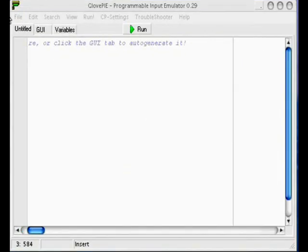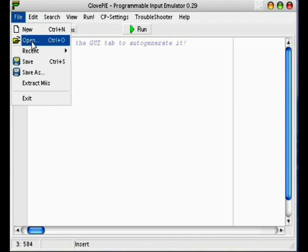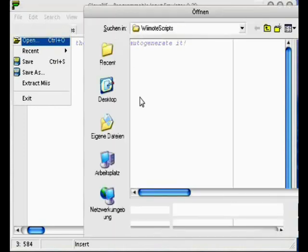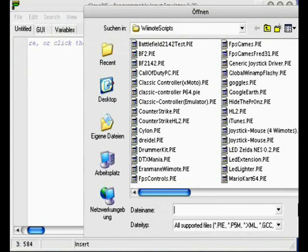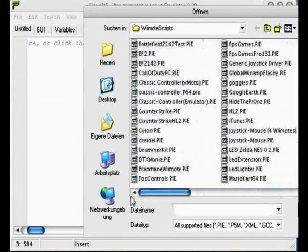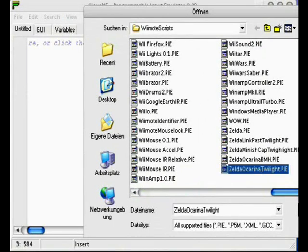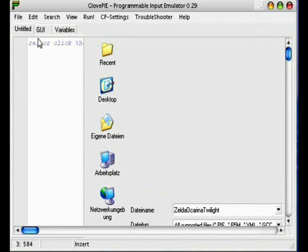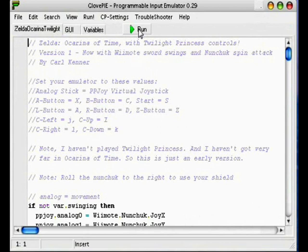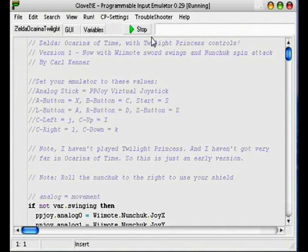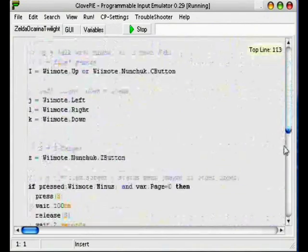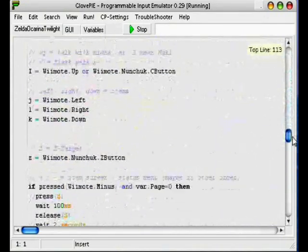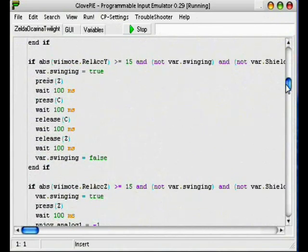Okay, then open GlovePipe, just go on file and open. Now you have in the folder a lot of scripts and includes many game scripts. Just open them like I do in GlovePipe, open them and press run. Press run and then they are running and you can play the game which you want to play because the controls are already set.